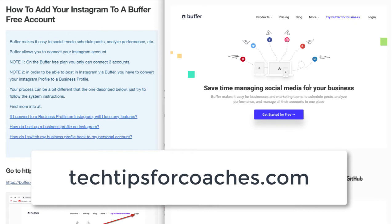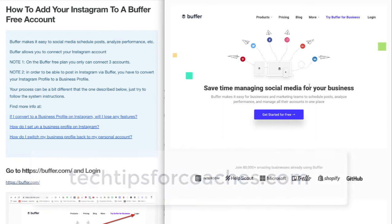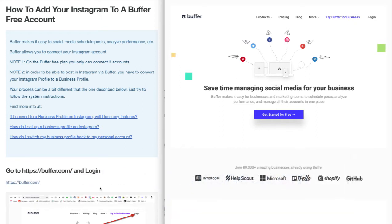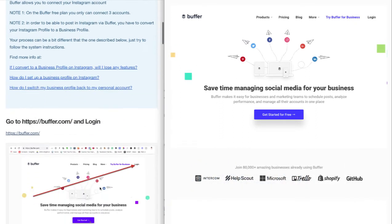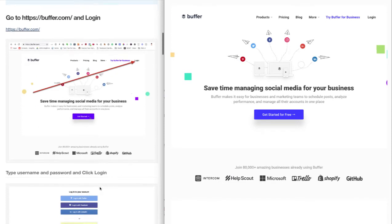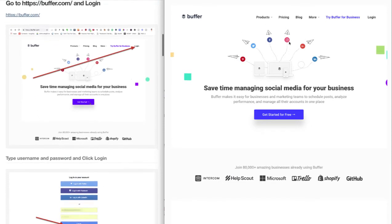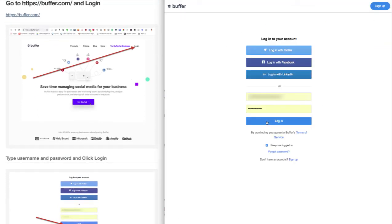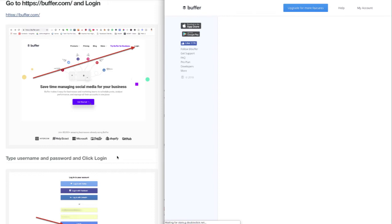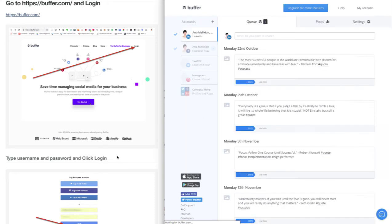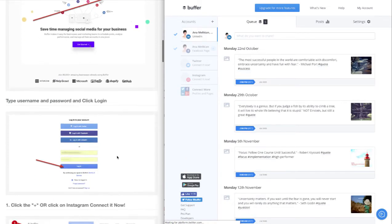So let's go step by step. You have to have your Buffer account, then log in. Once you're within your account, which allows you to have three social media accounts connected, you can proceed.